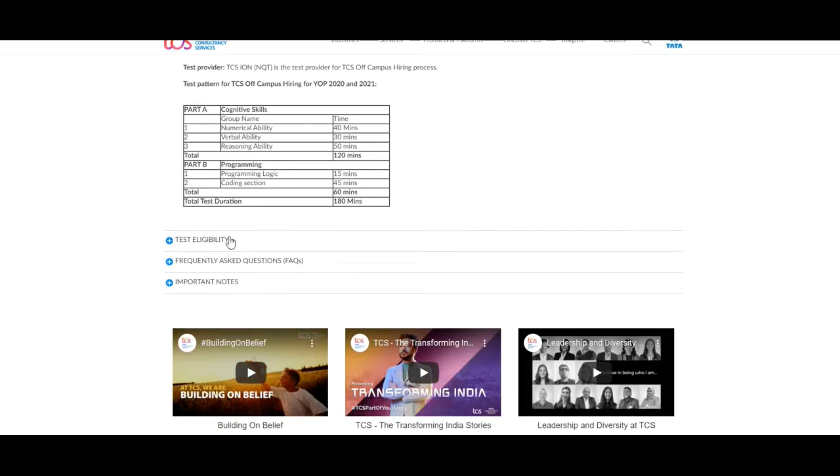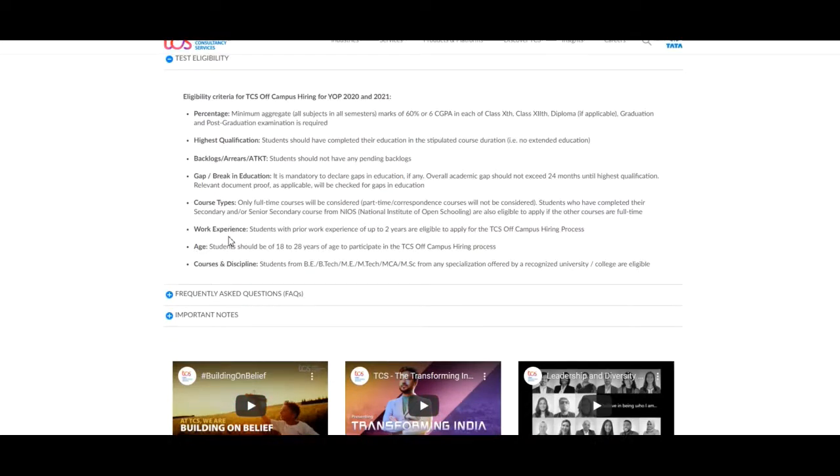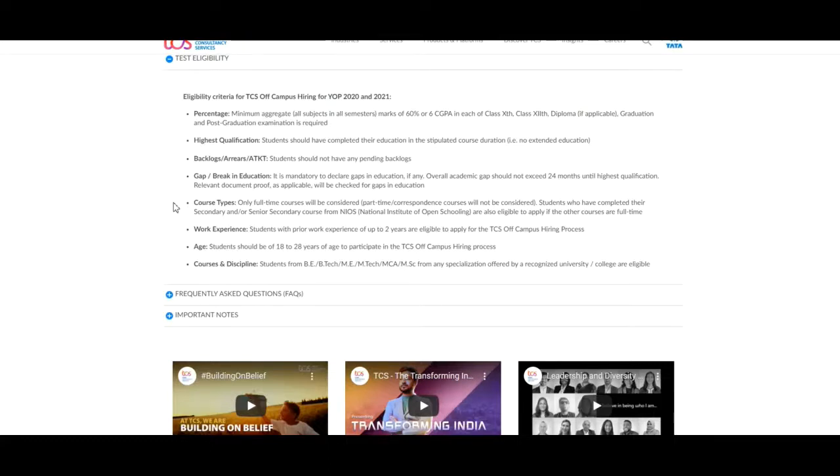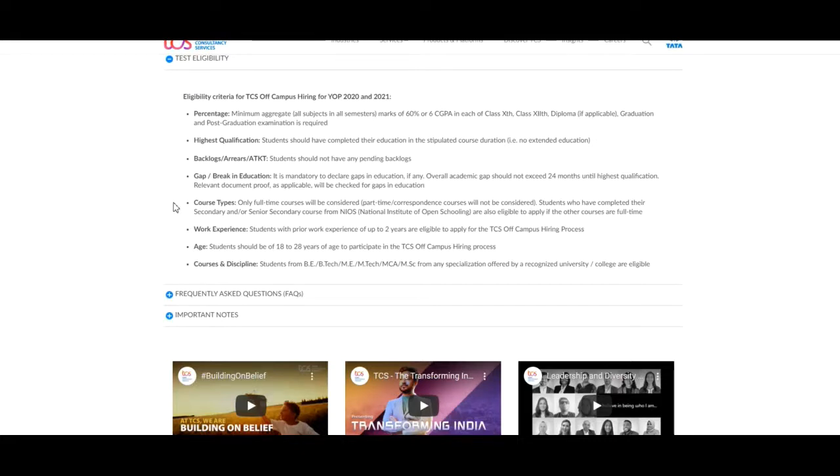Next, we will discuss about the test eligibility, eligibility criteria for TCS off-campus hiring. First of all, we will discuss about the percentage required for this job. The minimum aggregate of all subjects in all the semester marks of 60% or 6 CGPA in each of class 10th and class 12th, graduation and post-graduation examination is required.